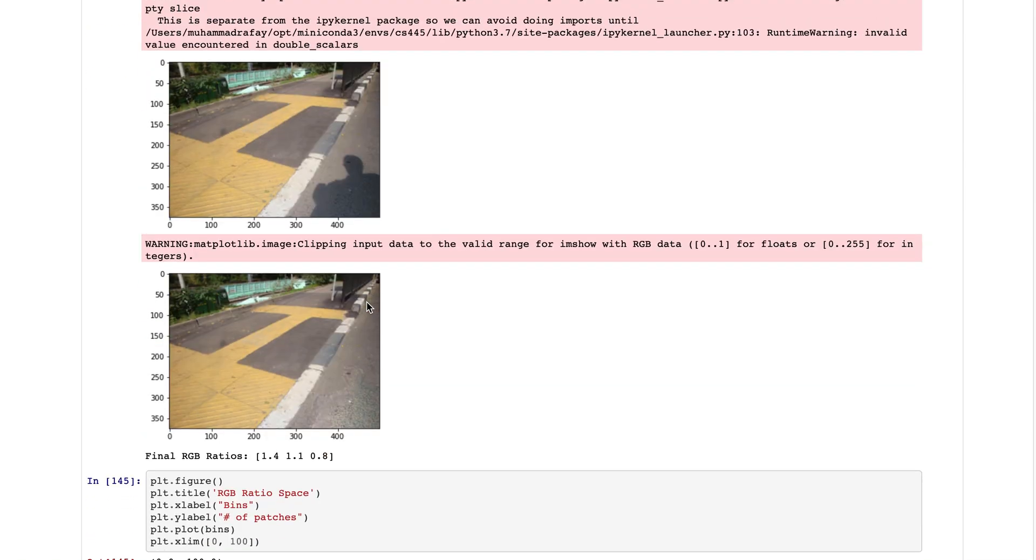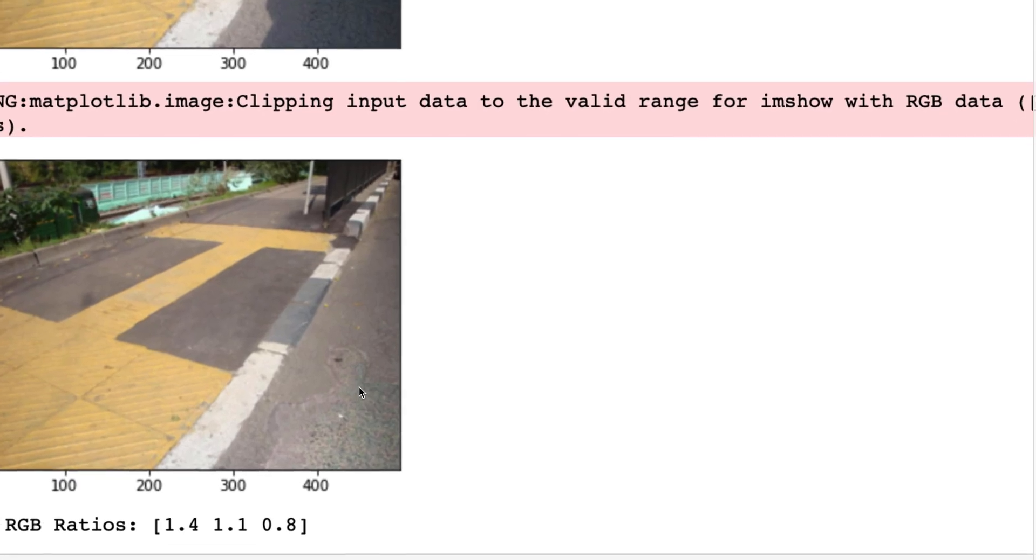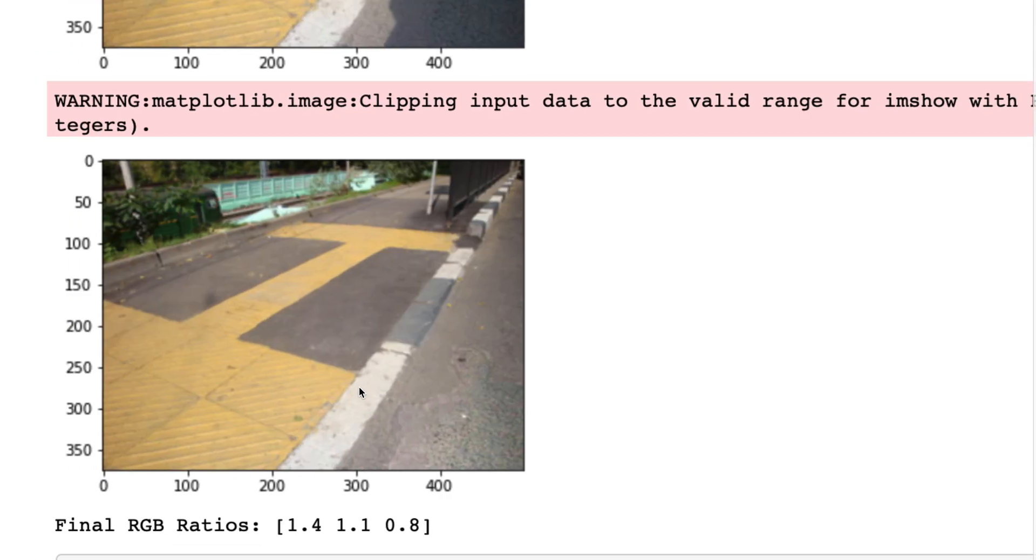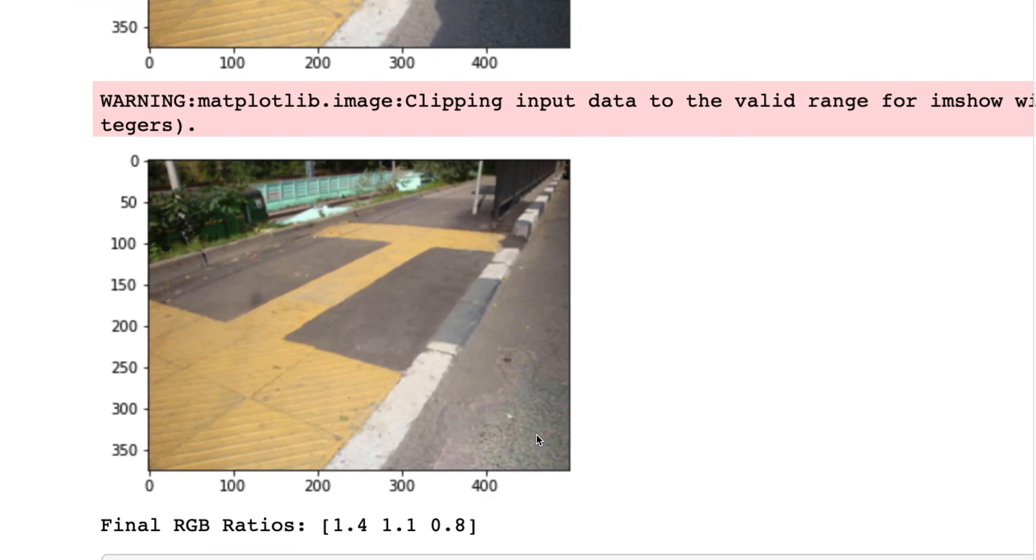Here are the results. This was our shadow image and here is the shadow free image. You can still feel a bit that there was something here but this is one of a very good result.